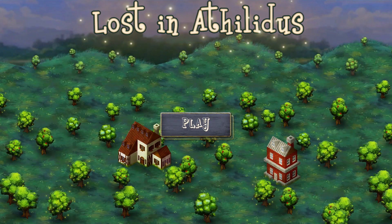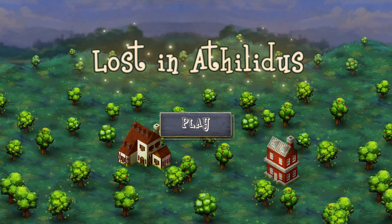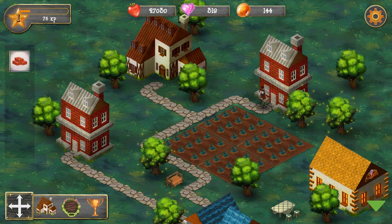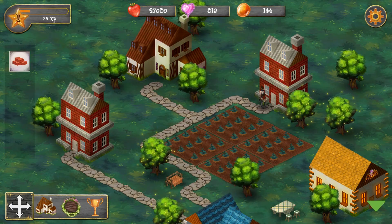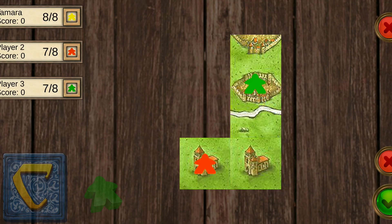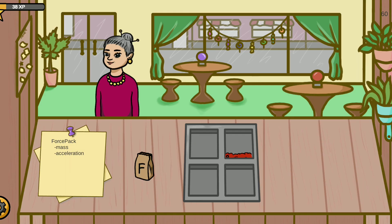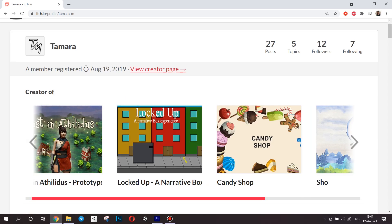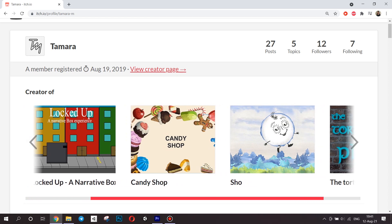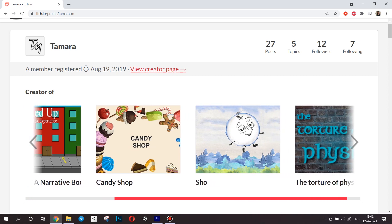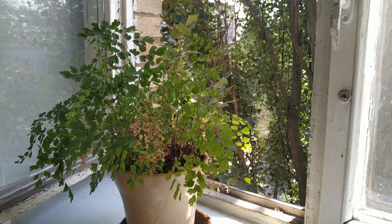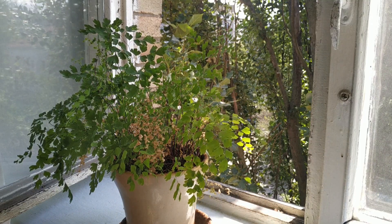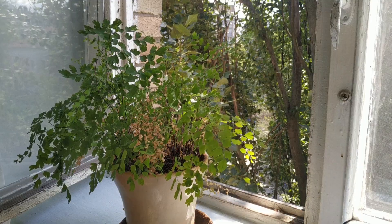You probably know that I'm in the process of developing my dream game Lost in Athelidus. The truth is, I have developed a few more games before starting this one. Some of them were even released on itch and you can play them. But I warn you, these are my early games so they have some bugs and might be unstable.